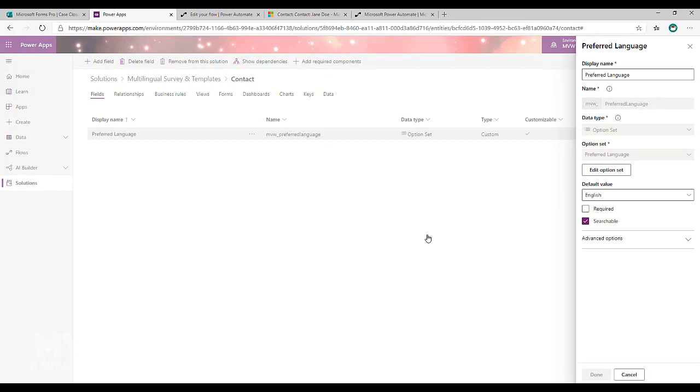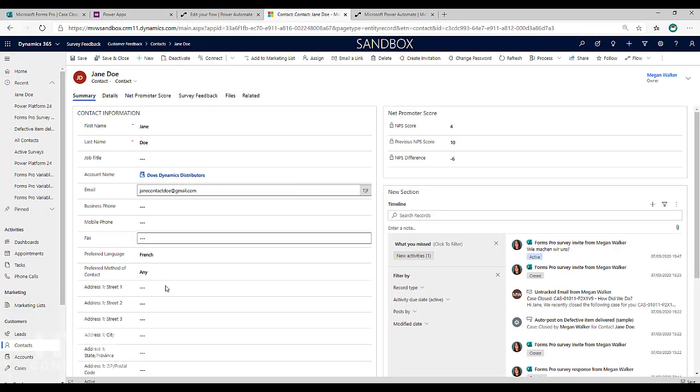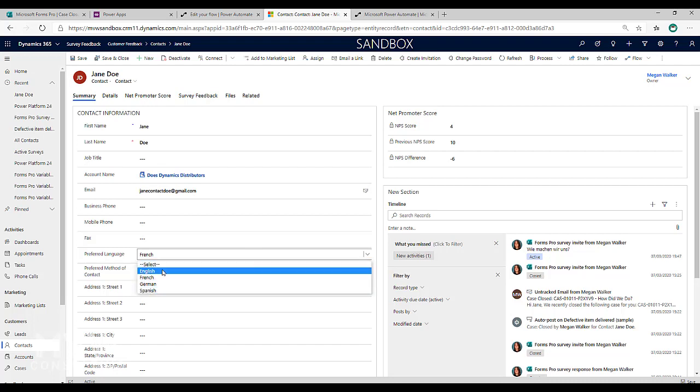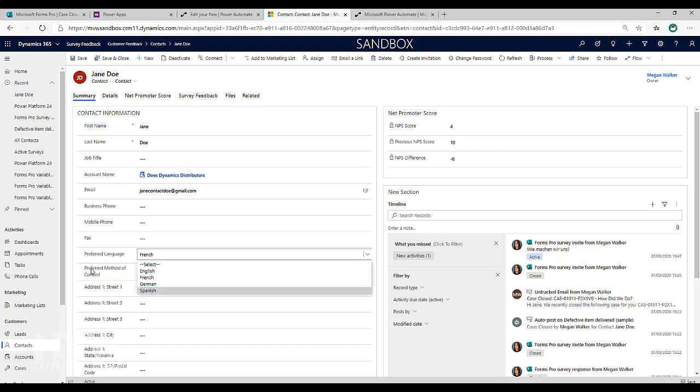Alright, so then what we've got is if I go to a contact record, we can see here that I've got this drop down English, French, German and Spanish. So we're going to leave it on French.